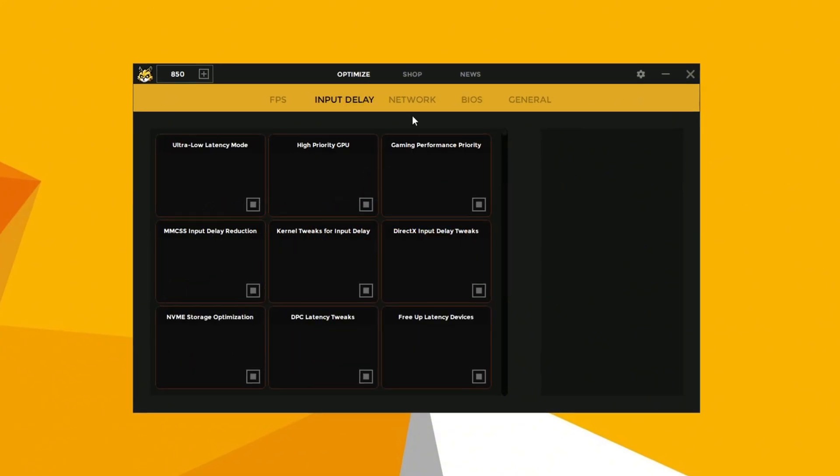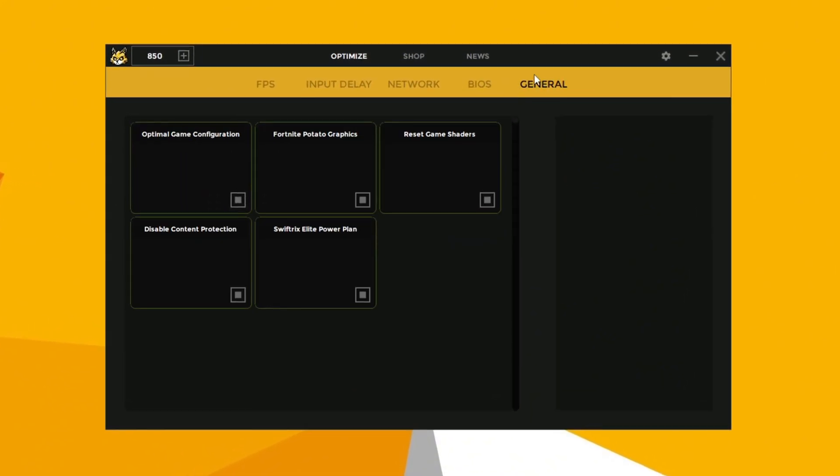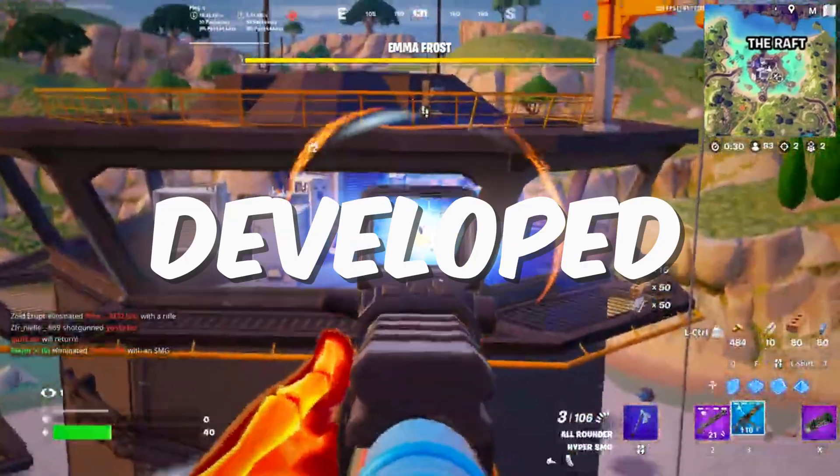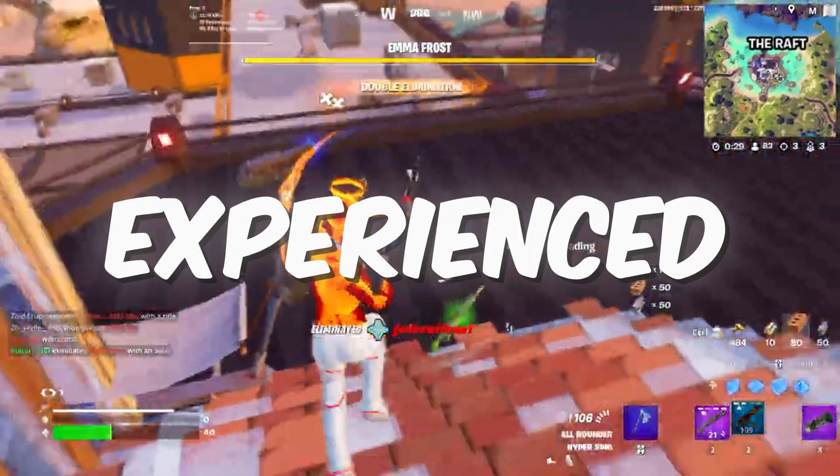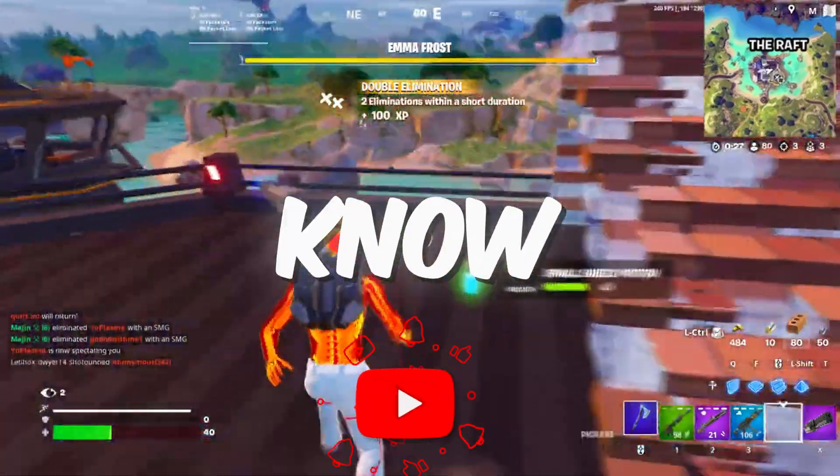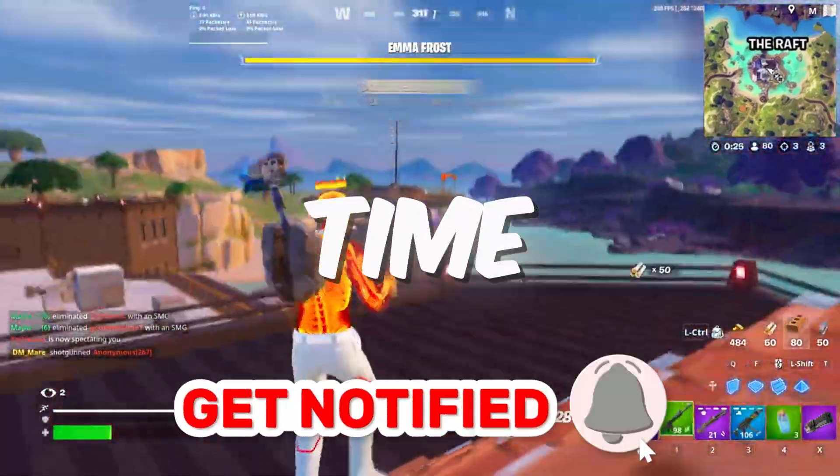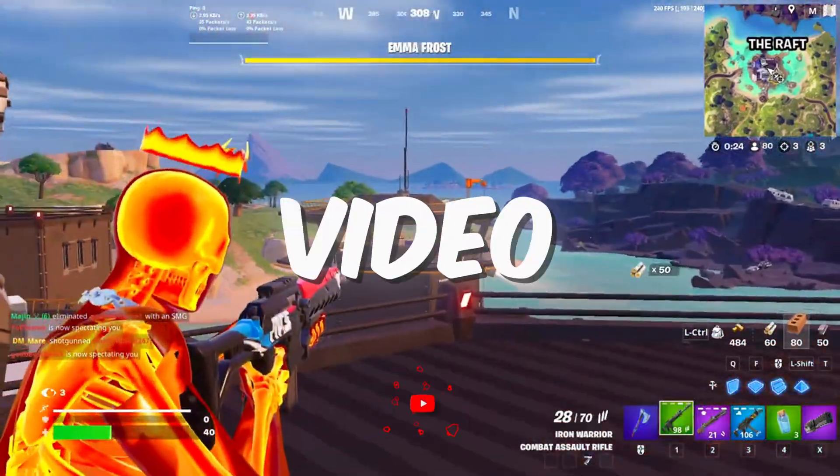Swiftrix is the ultimate tool for optimizing your PC's performance. It's developed by a team of experienced Windows engineers, so you know you're in good hands. So without wasting any time, let's dive into the video.